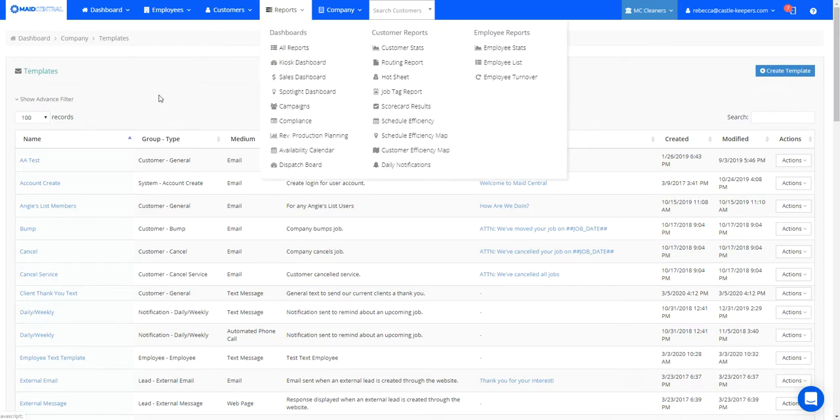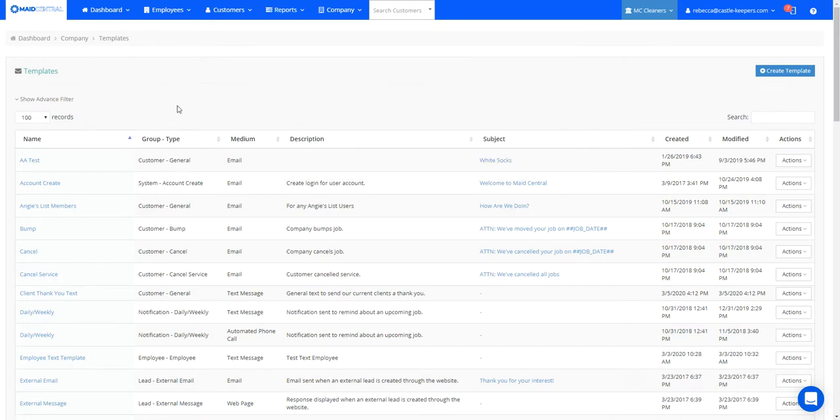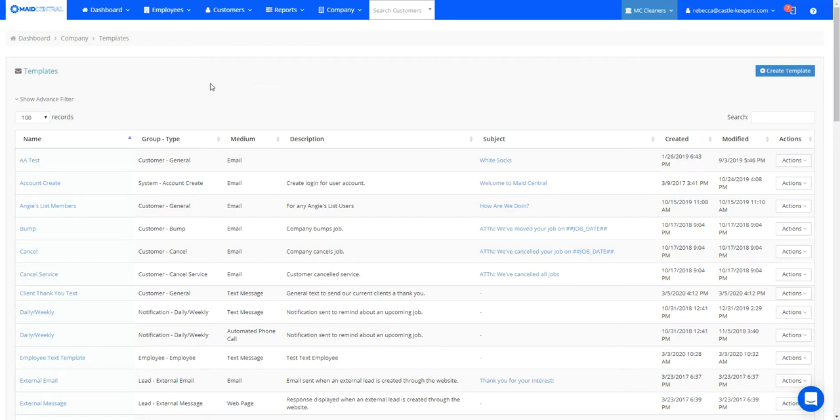And what that means is it's going to allow for me to have a set up template that I can email my leads. And lead contacts means that these are people that I have not been able to give a quote to yet. So they're brand new people in my system, and I just haven't been able to get a hold of them. And I want to keep marketing to them so I can create a lead contact template.